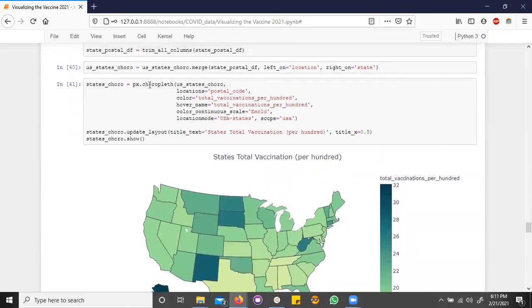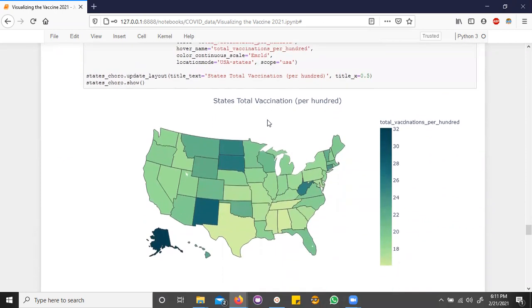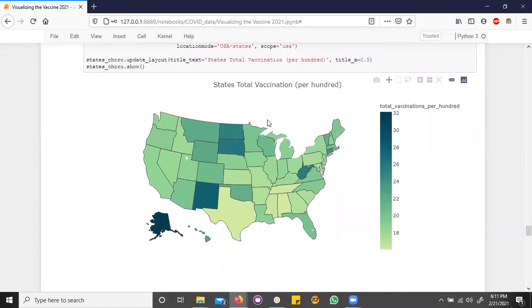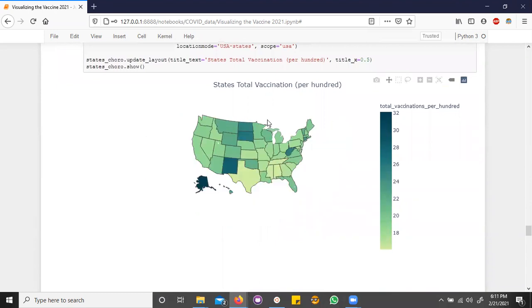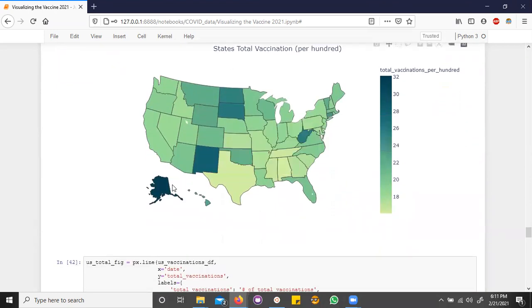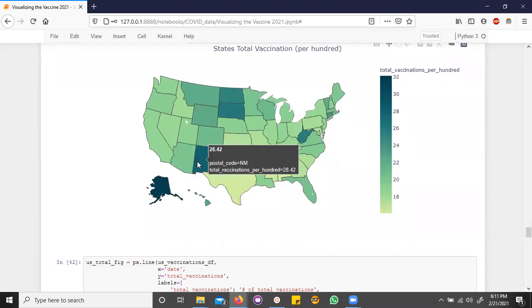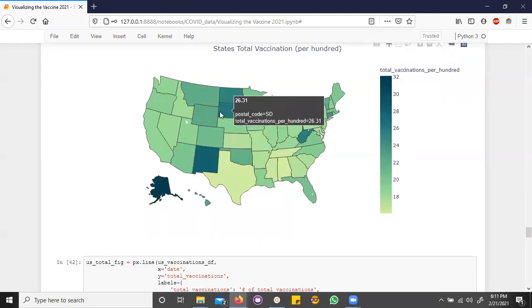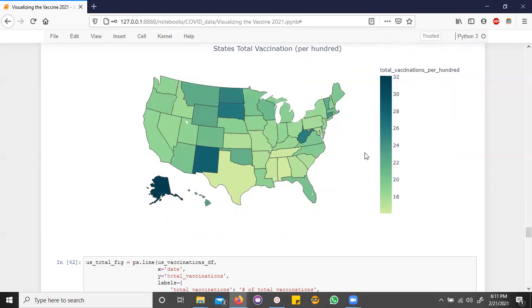Here we use Plotly's choropleth map again, but this time we're looking at it just on the scope of the United States rather than globally. And it's cool to see that Alaska is vaccinating the most out of any other state, and I wonder if that's probably because it's so cold they don't need to keep their vaccines in freezers.